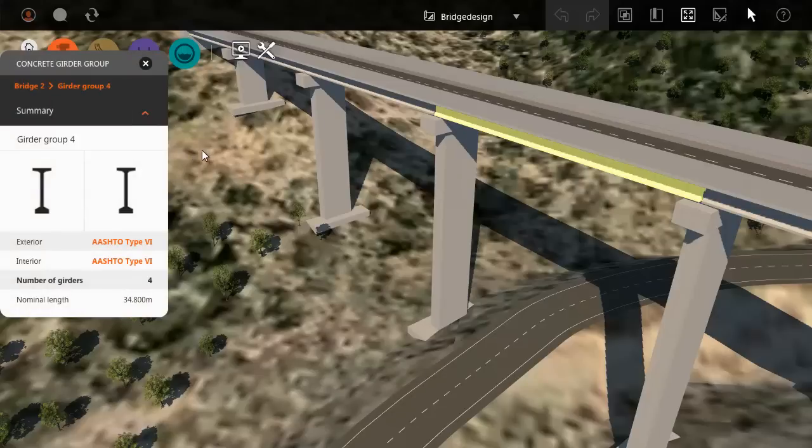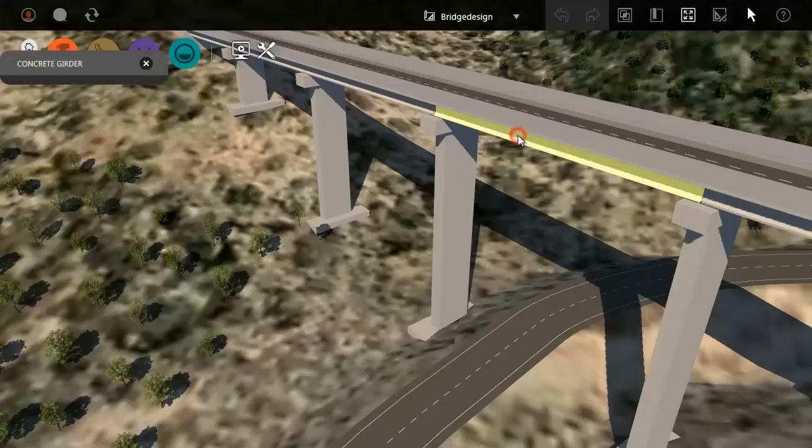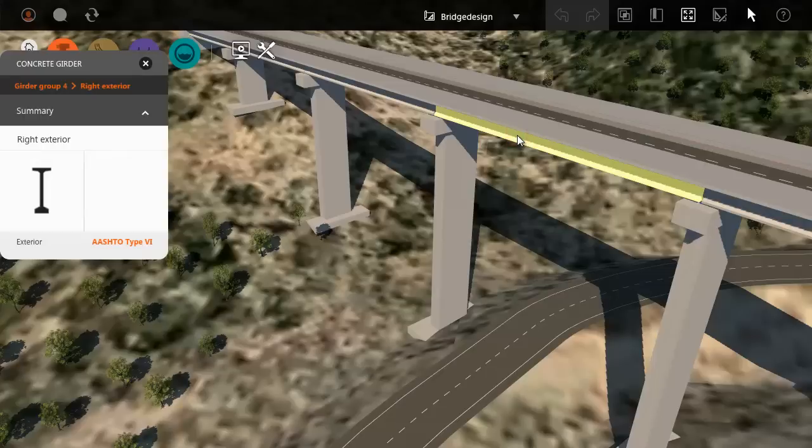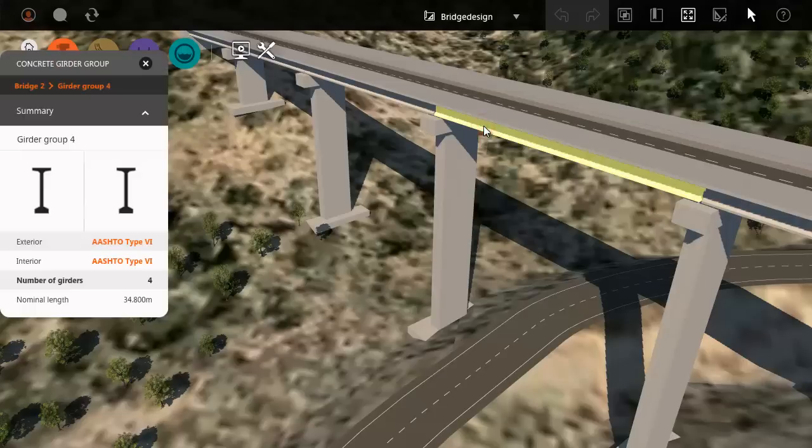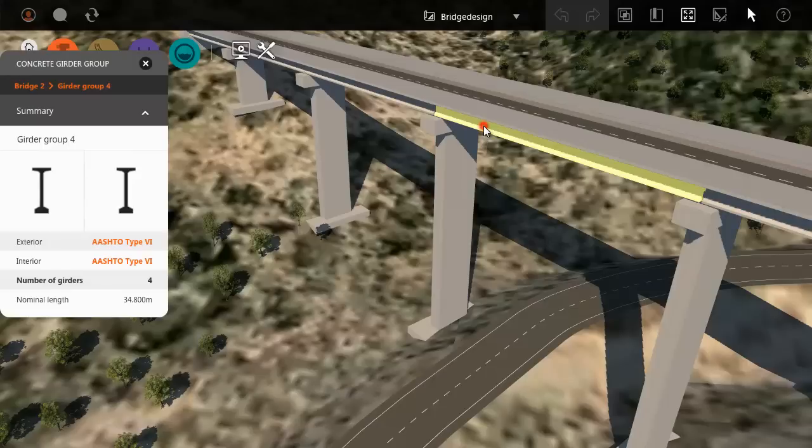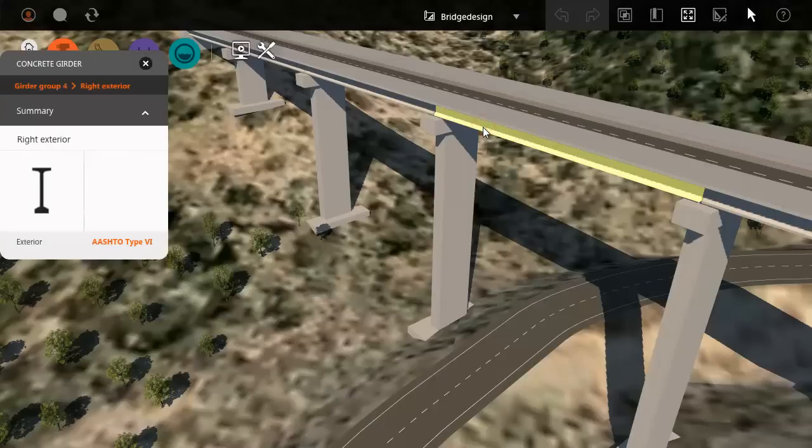To select a single girder in the group, click again. The asset card changes to show the details of this particular girder. You can view any of the girders in the group. Keep clicking to toggle between girder group and single girder.